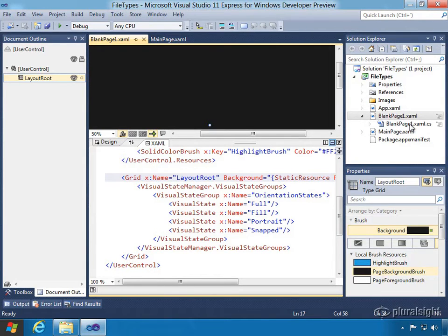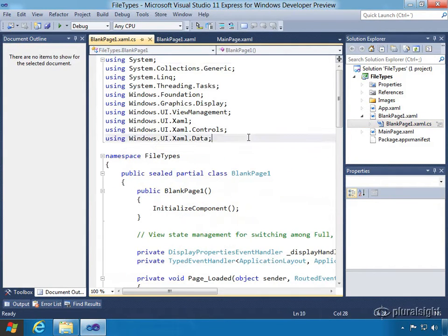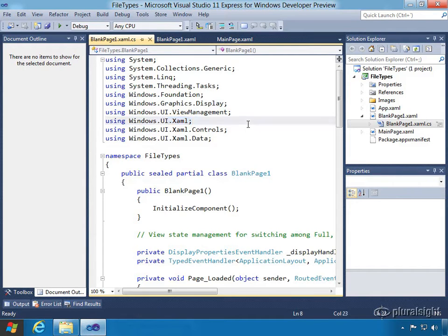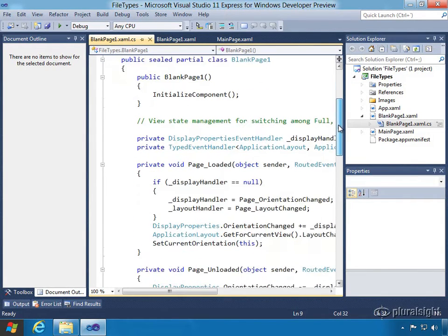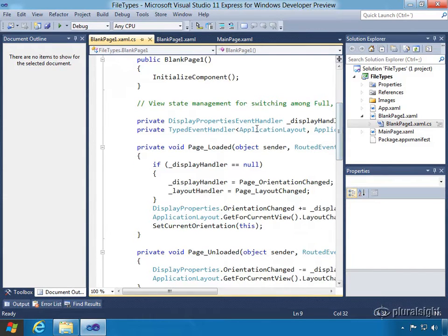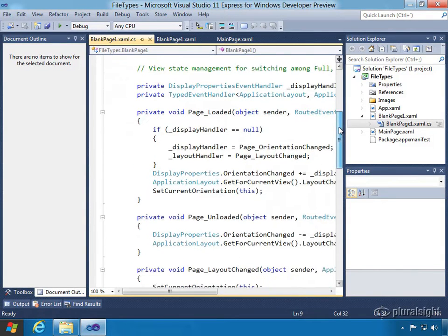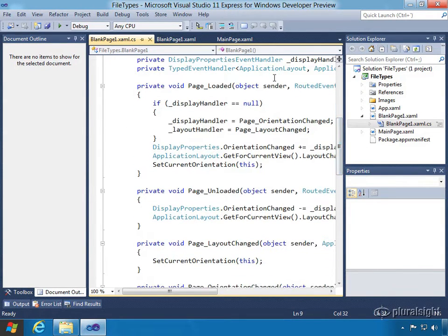Now let's take a look at the code behind for blank page one. Right off the bat, we've got our namespaces listed at the top. Here is the Windows UI XAML namespace that we talked about previously — this is the root of all the namespaces for the XAML controls and interactions you'll have, such as data. That's included by default. Looking down a little, we see the partial class, and we can notice that a lot of the handlers, such as page loaded and unloaded, are already wired up to handle orientation change.